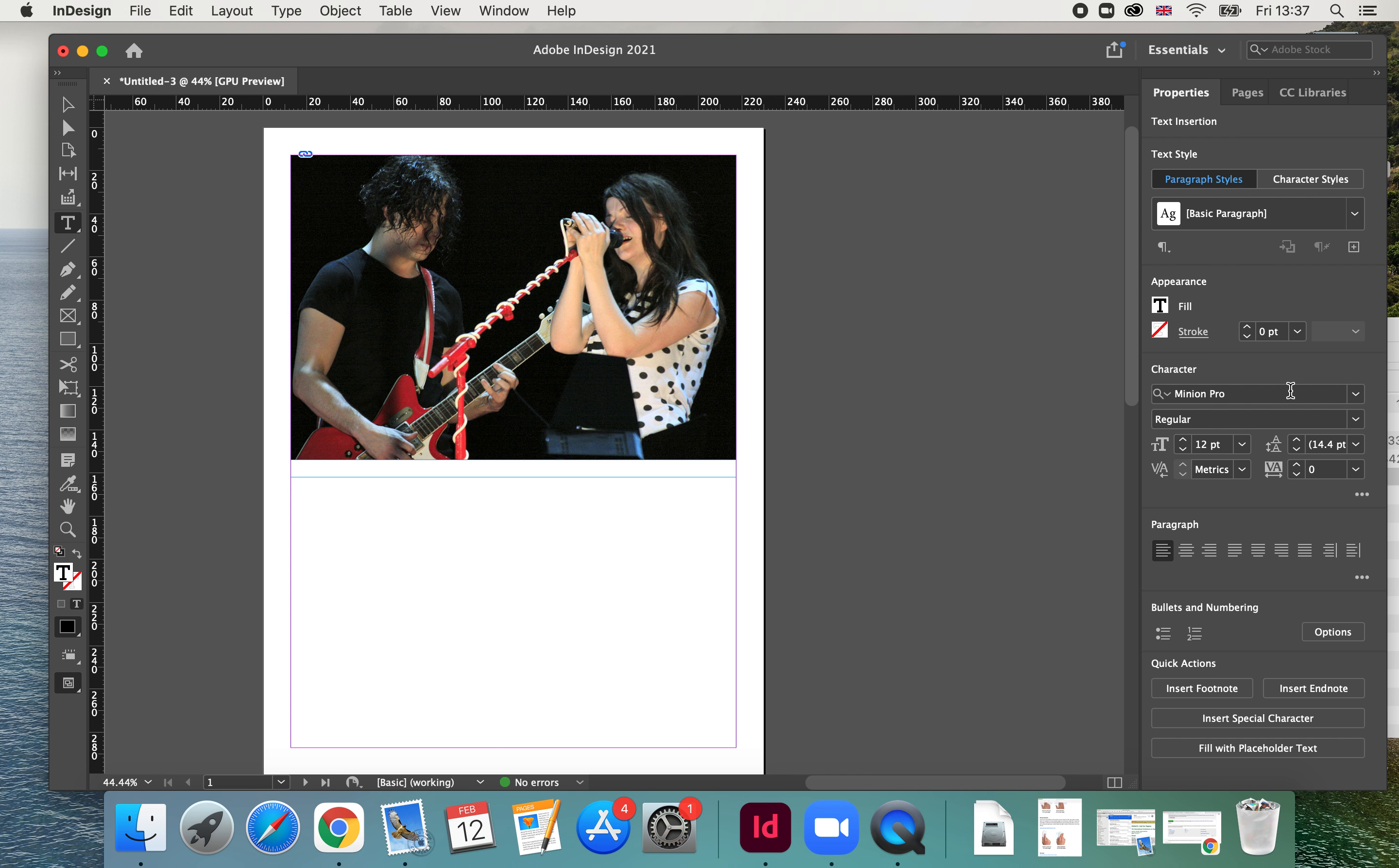But you've also got options for font, font sizes, et cetera. I'm not going to do any of that just now. I'm just going to place some text on it, same as I've placed an image.